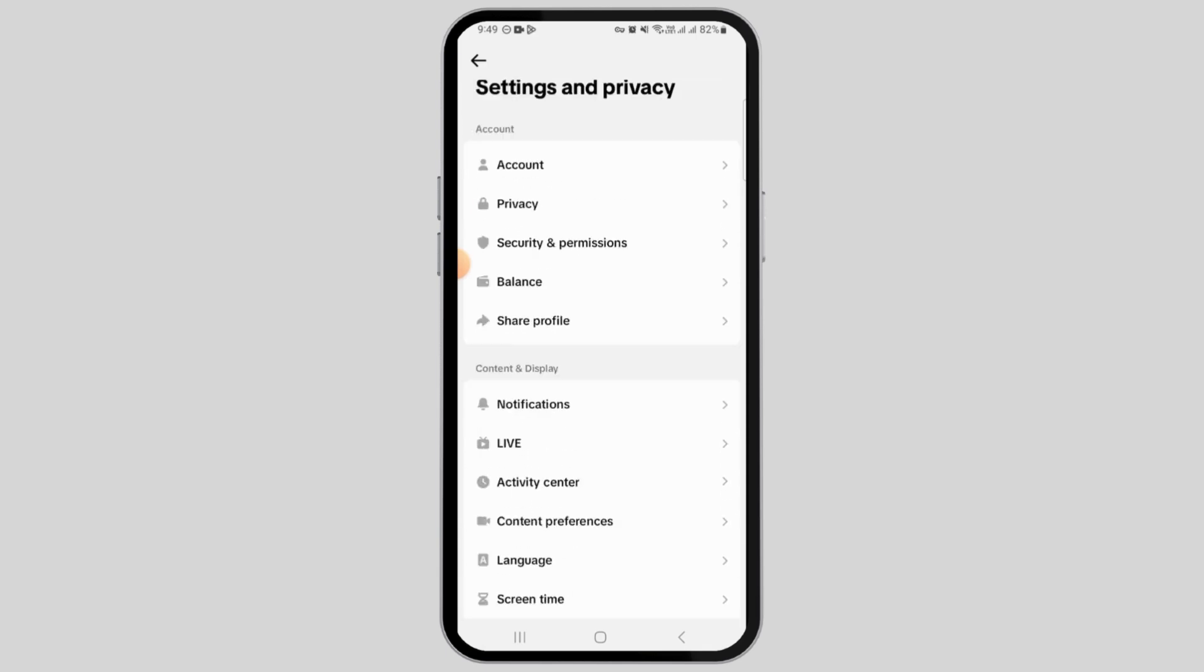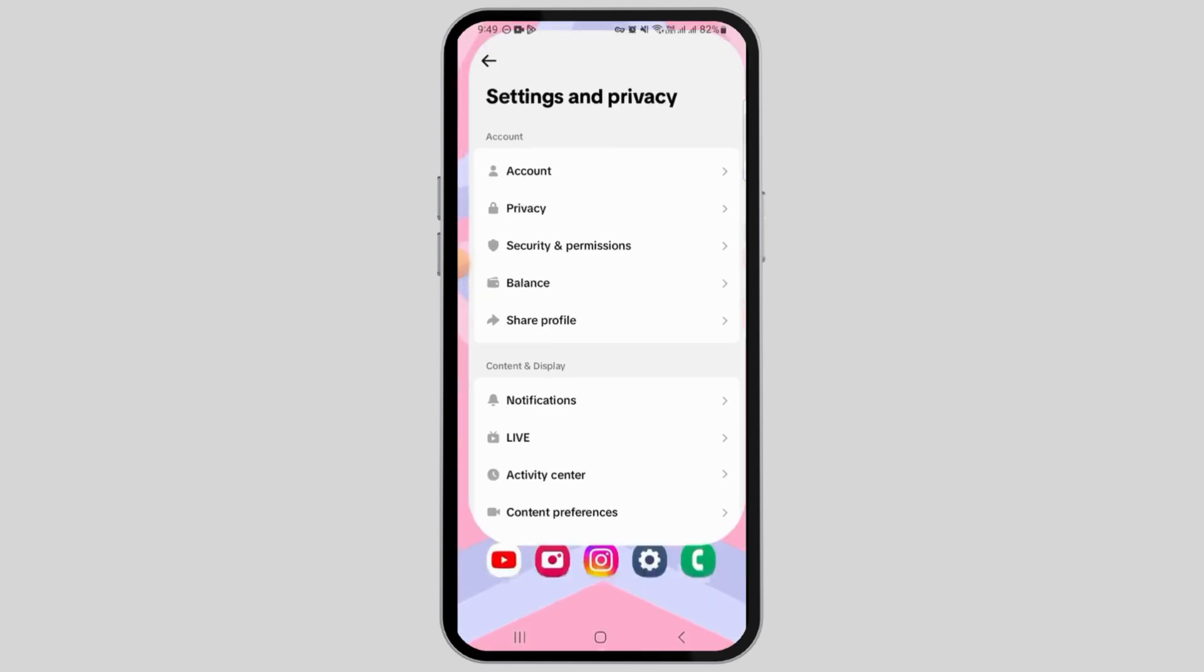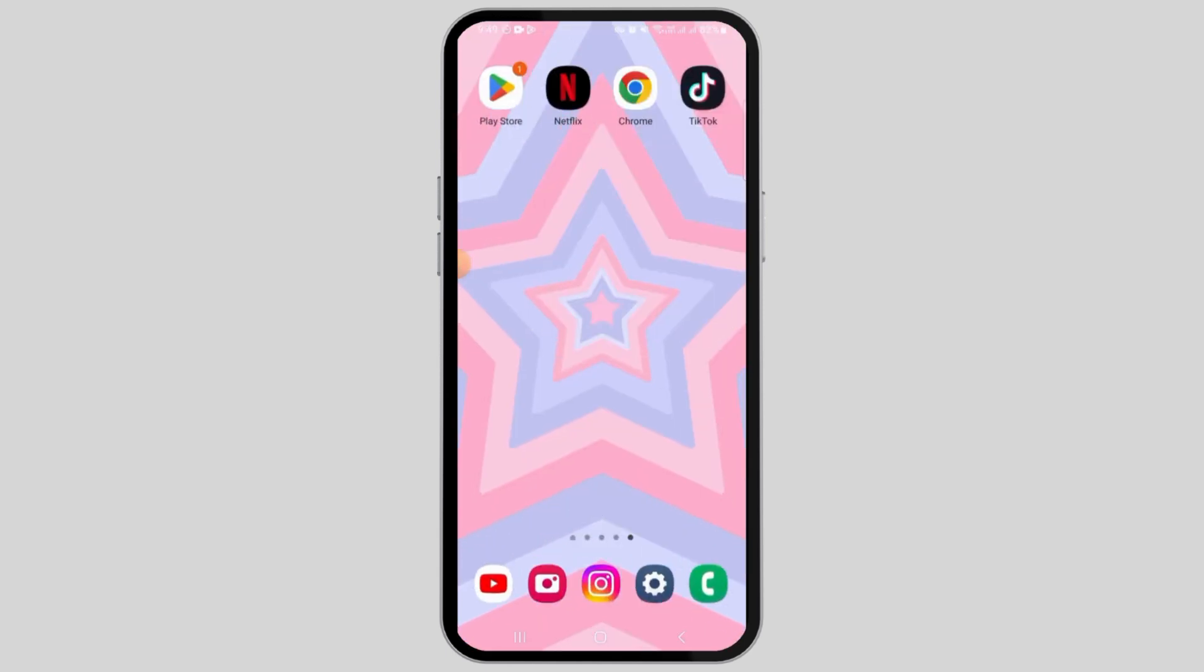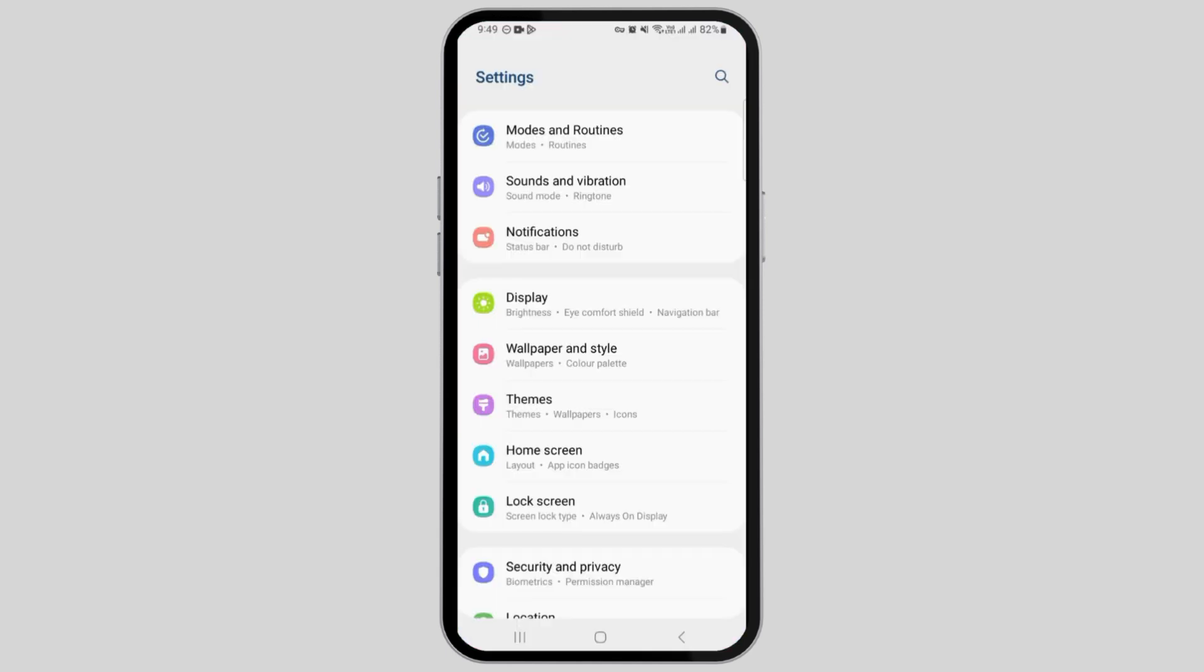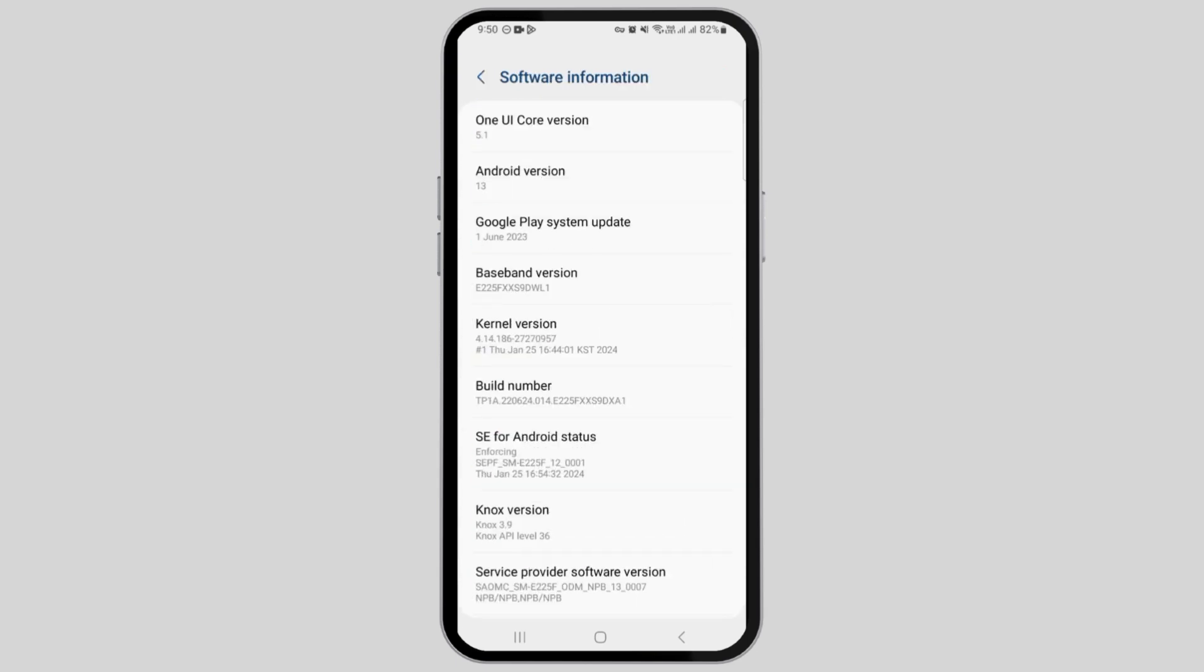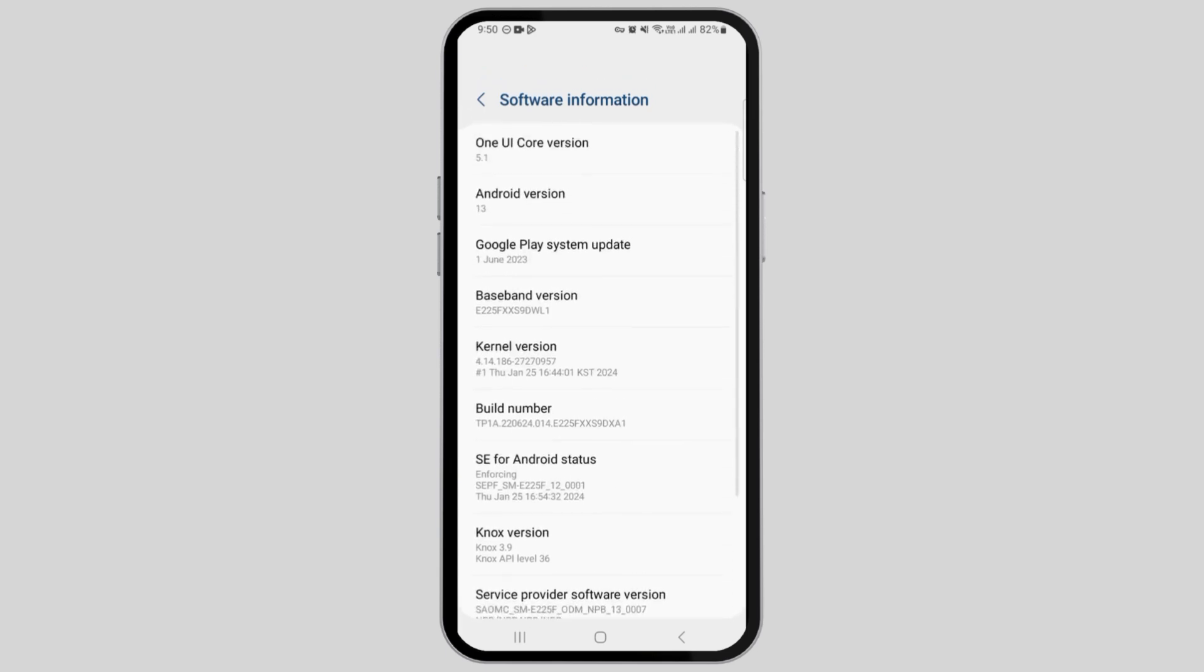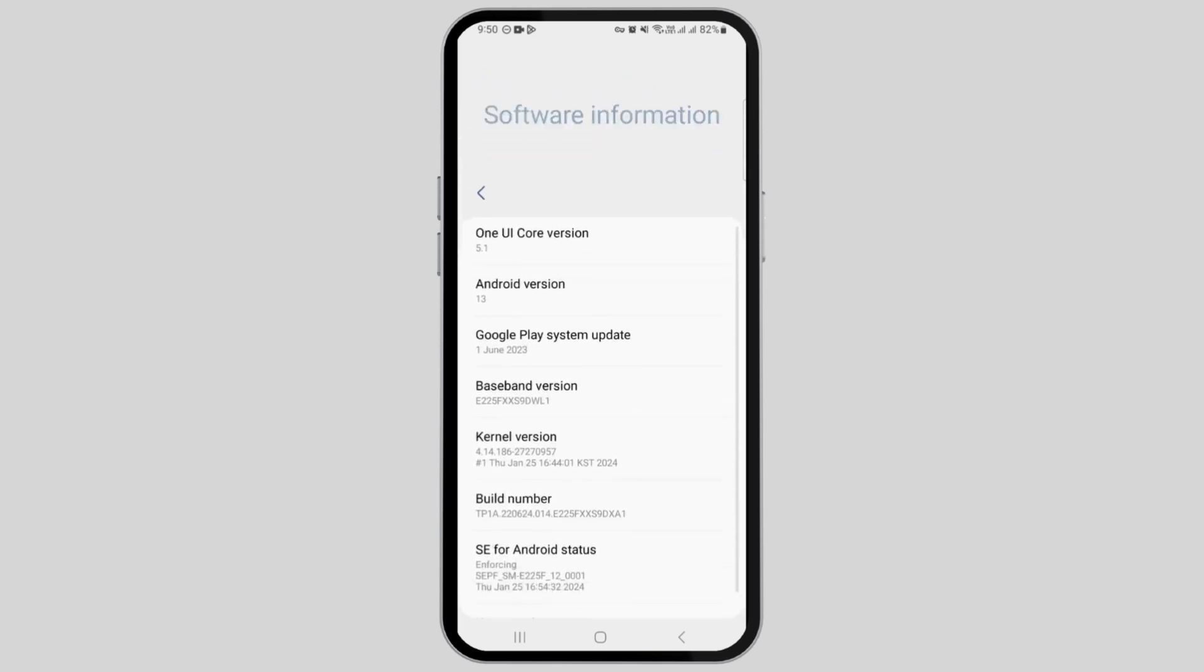In that case, what you can do is simply head over to your settings, scroll down and tap on About Phone, then head over to your Software Information.